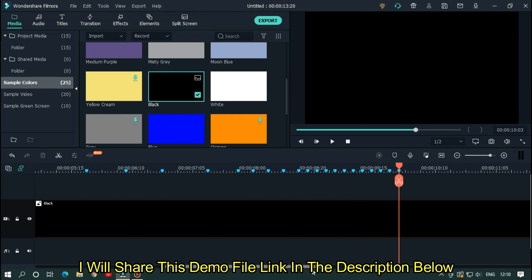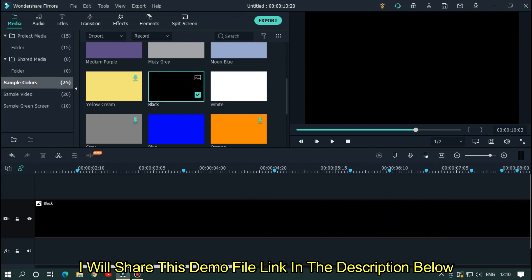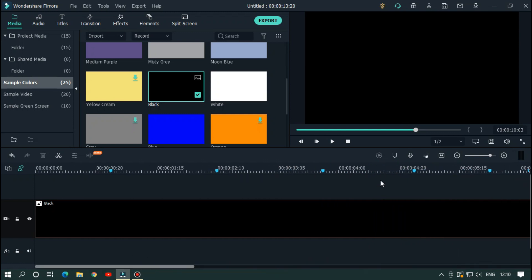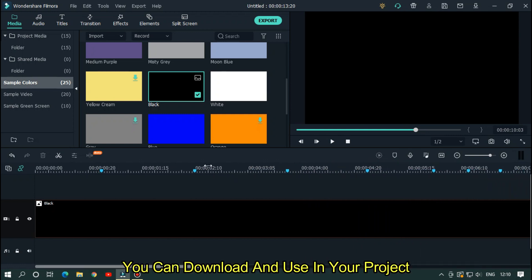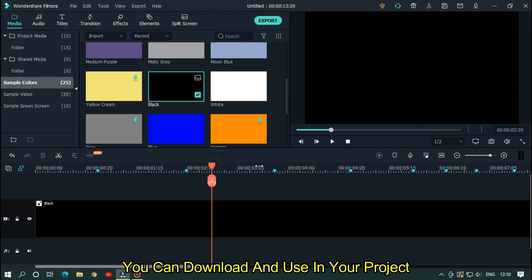I'll share this demo file link in the description below. You can download and use it in your project.